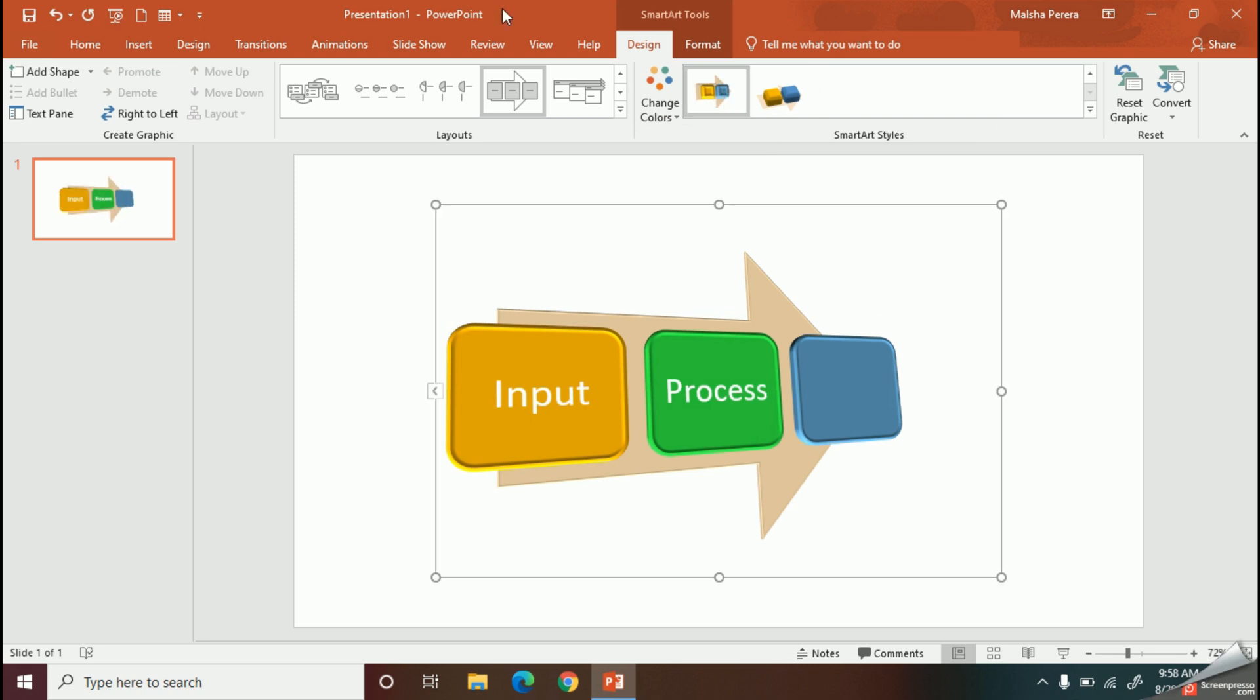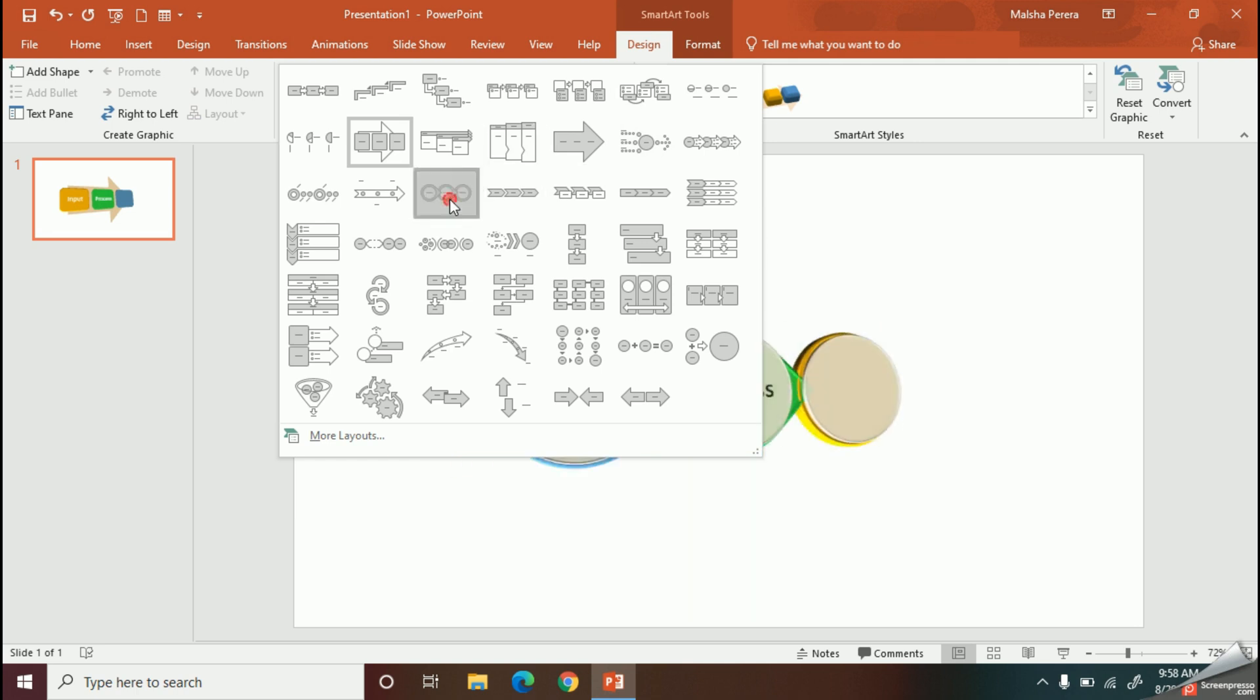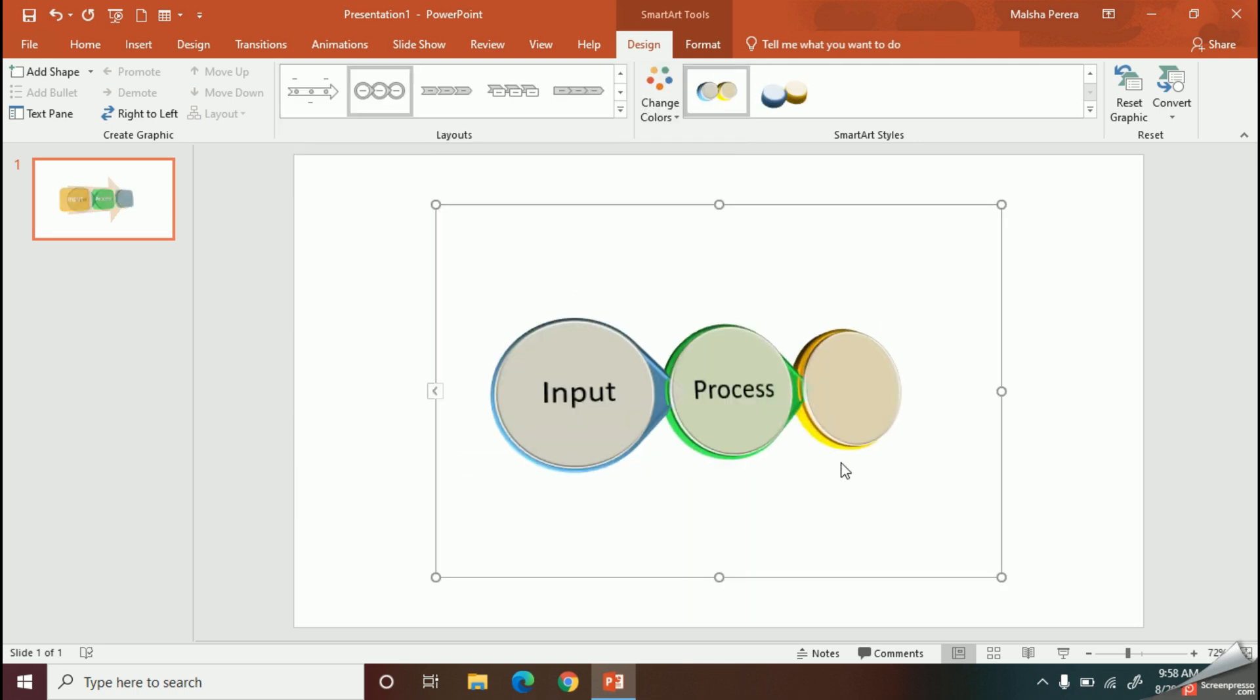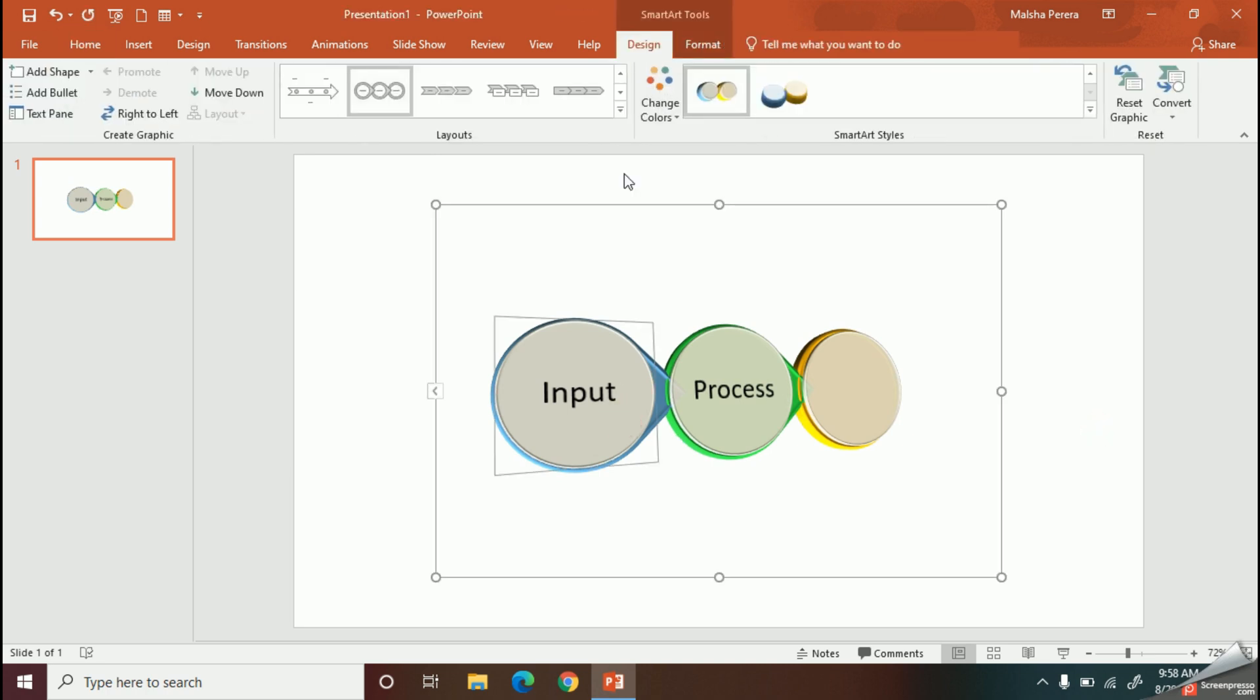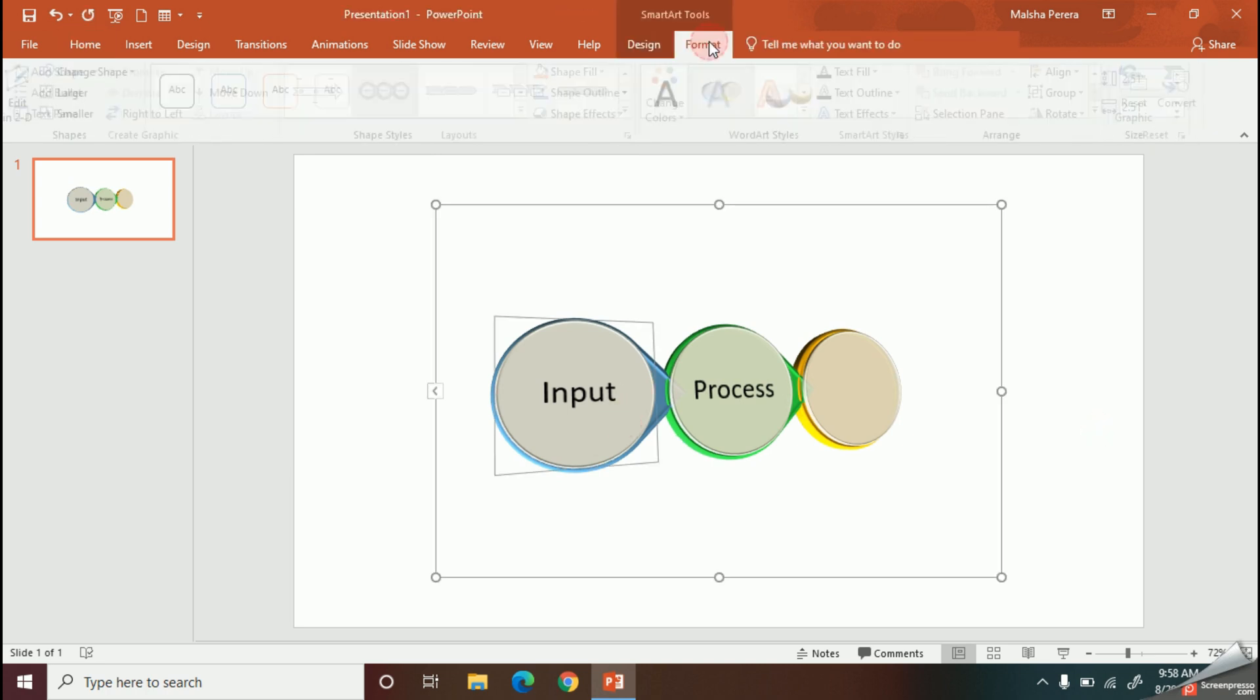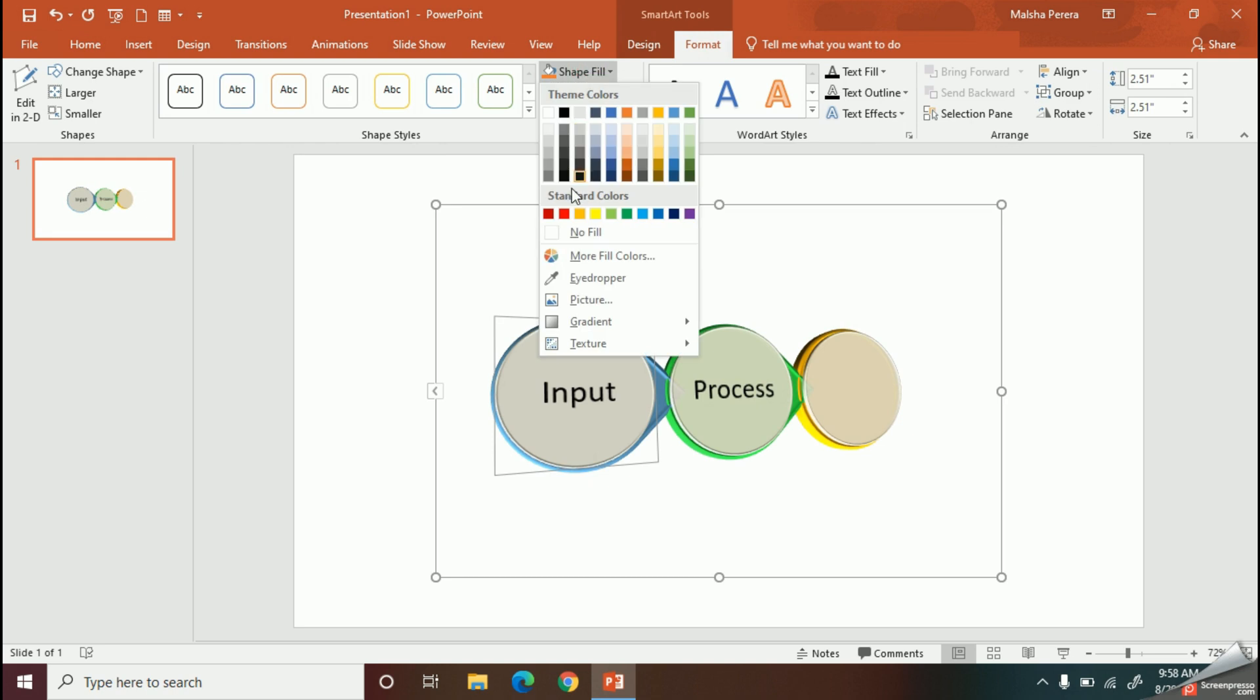With the Layout tab, you can change the structure of your diagram. So my dear kids, what if you need to change the color of each shape separately as your own? Here you can use the Format tab, Shape Fill option.